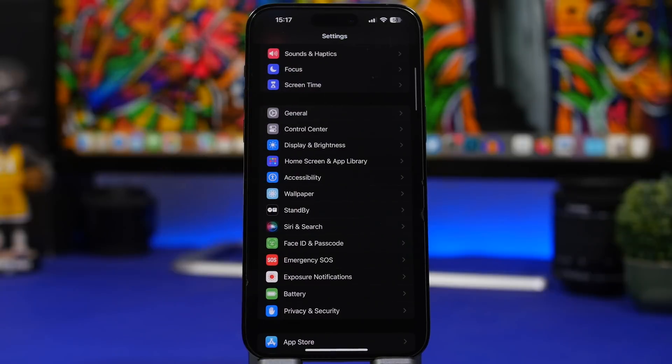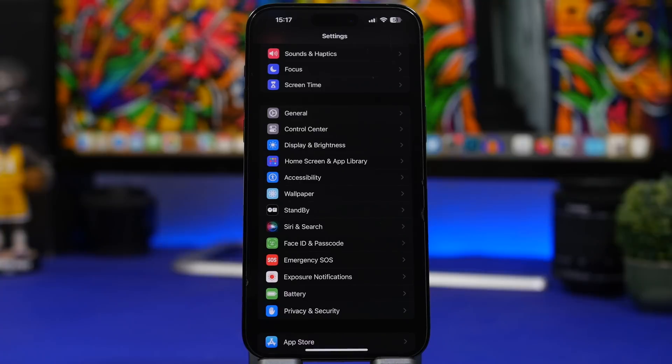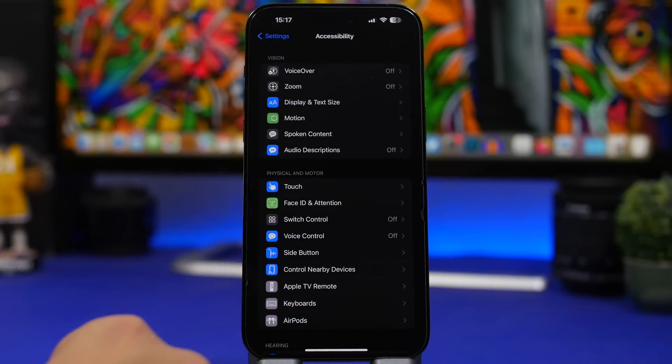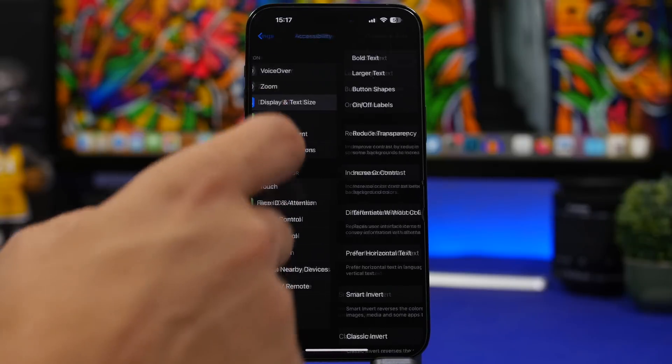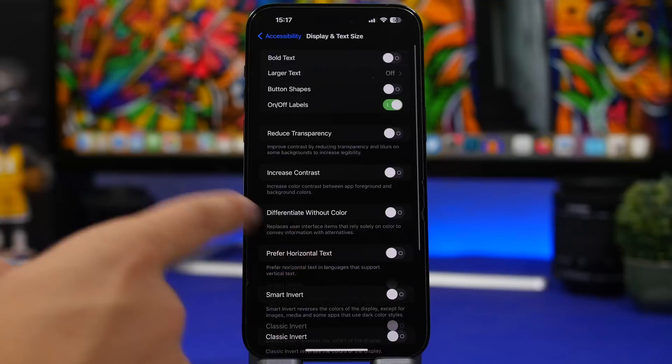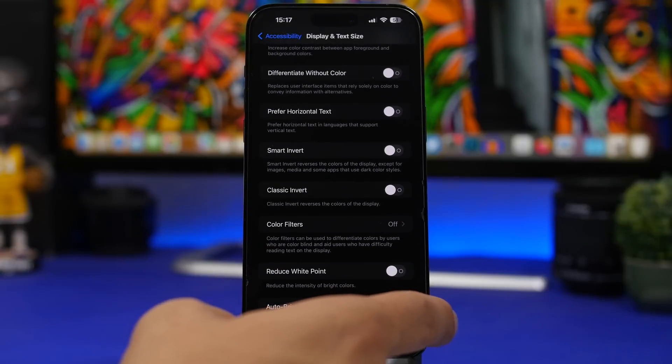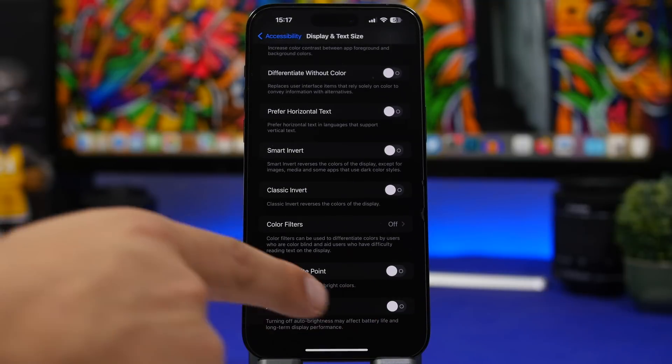Now another thing I would do is make sure that you always use auto brightness on your iPhone. Better experience for your screen, better experience for your eyes and it saves battery life. So head on under Accessibility, Display and Text Size and make sure that you have Auto Brightness turned on.